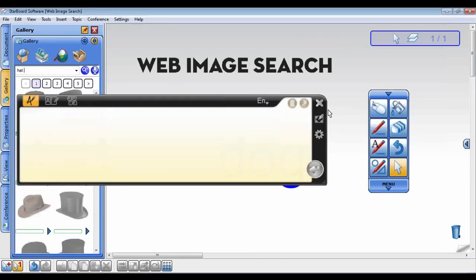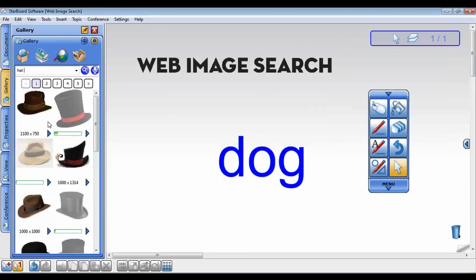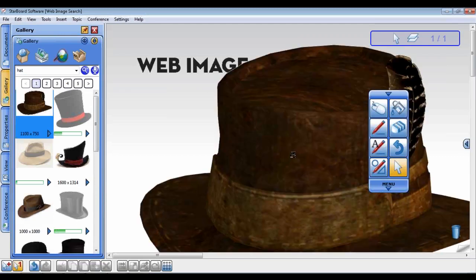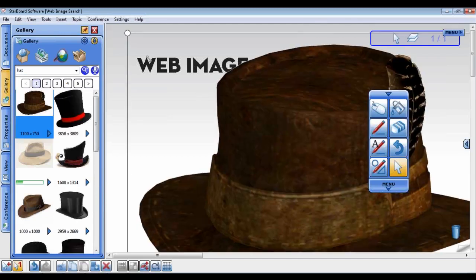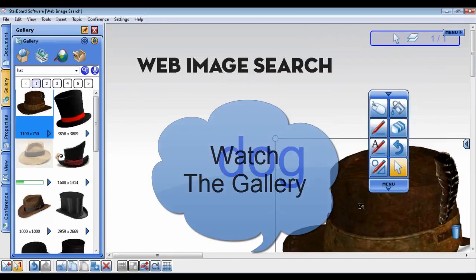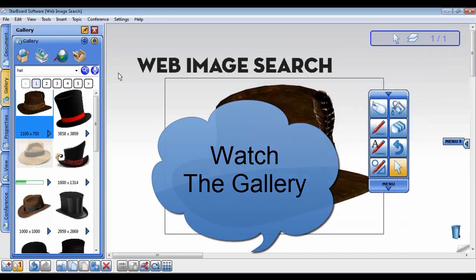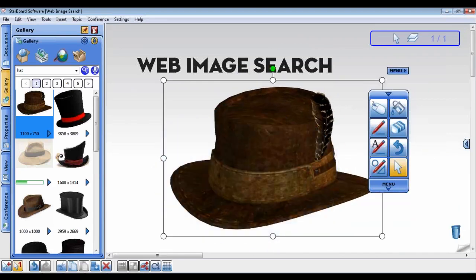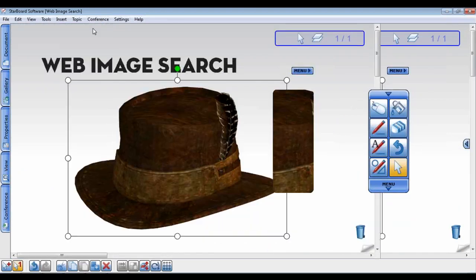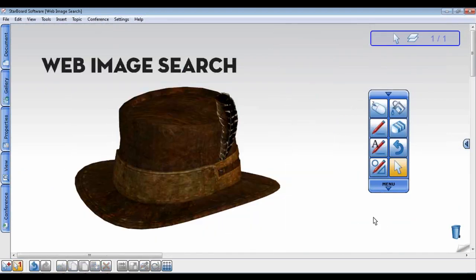When you find the image you like, simply drag the image onto your whiteboard page. To learn how to save images in your software for future use, watch the gallery tutorial. Now you know how to use the web image search.